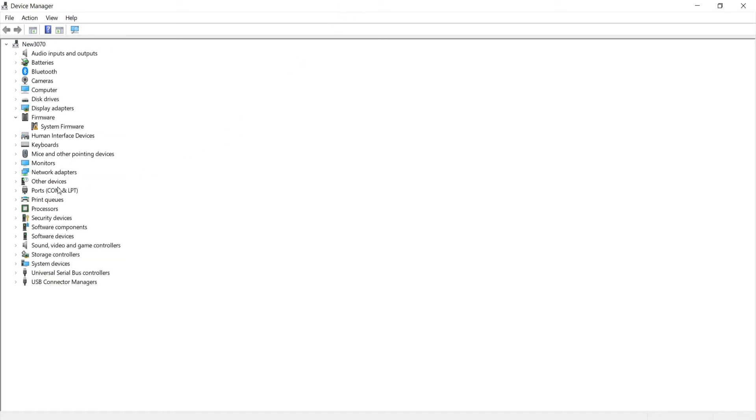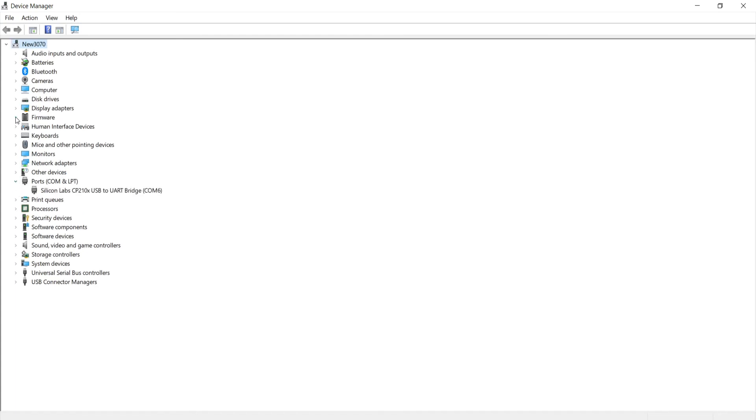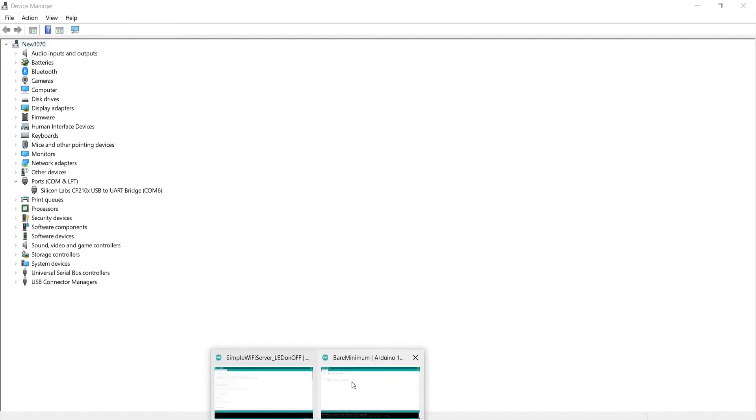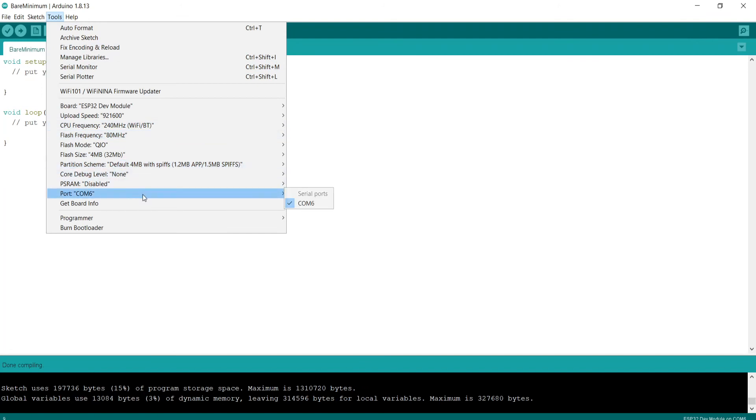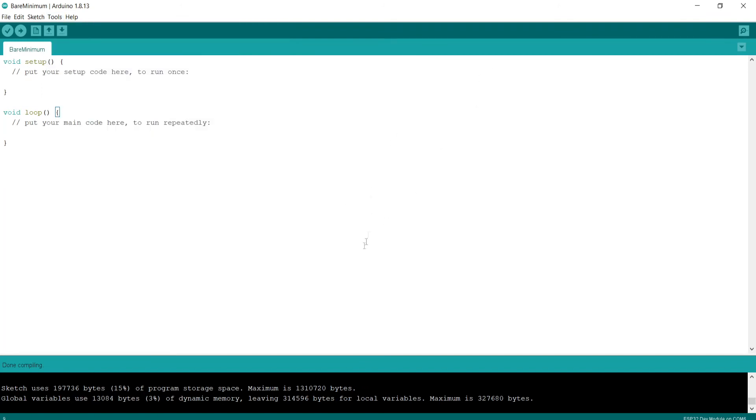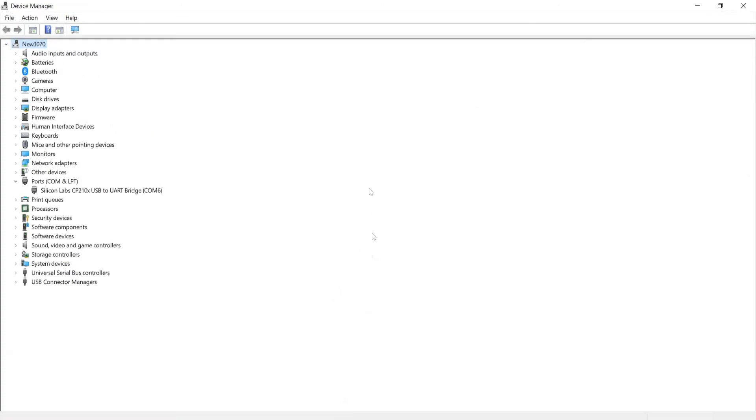I can see that I have these COM ports over here. These are the Silicon Labs CP210x USB to UART. Just go on COM6, and if I go back to Arduino, I'm able to put this one. This is supposed to be installed automatically.